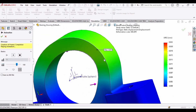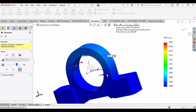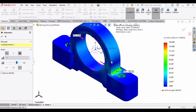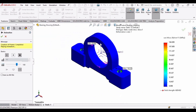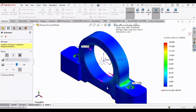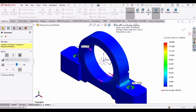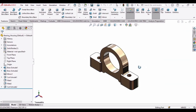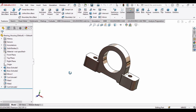Welcome to this video in which we will be performing the simulation test on this bearing housing in order to determine the amount of stress, strain, factor of safety, and displacement for a certain amount of force. I have already made this bearing housing and you can find the link in the description. In this video I am only applying the simulation test, so let's begin.